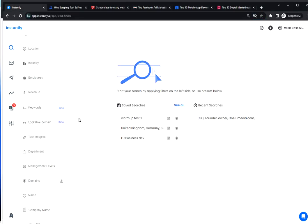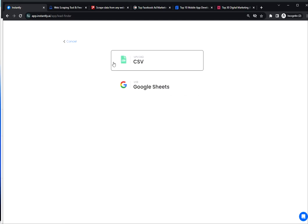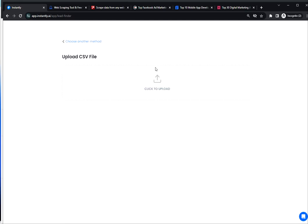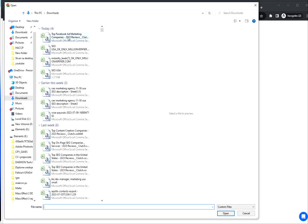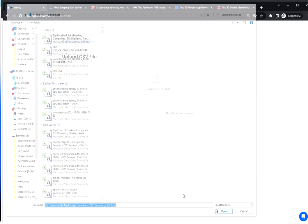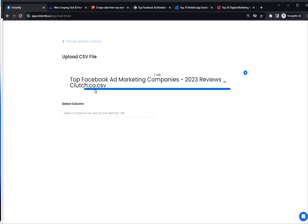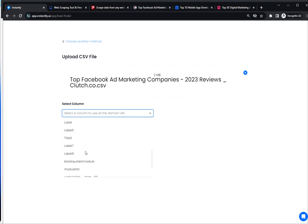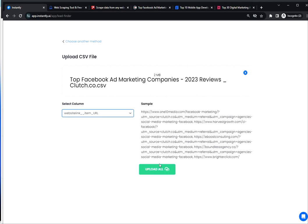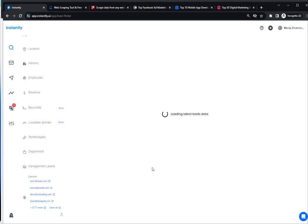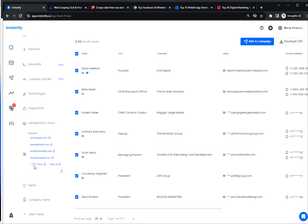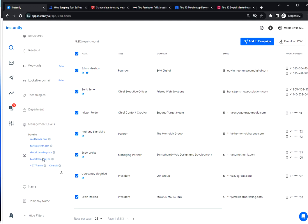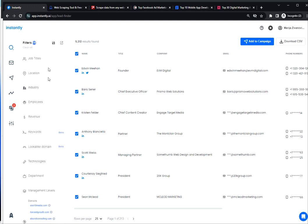So I'm back to LeadFinder here. I'm gonna click on Upload CSV. Select my file here. Select the column which contains the website. Now it detected over 3000 domains in the list.